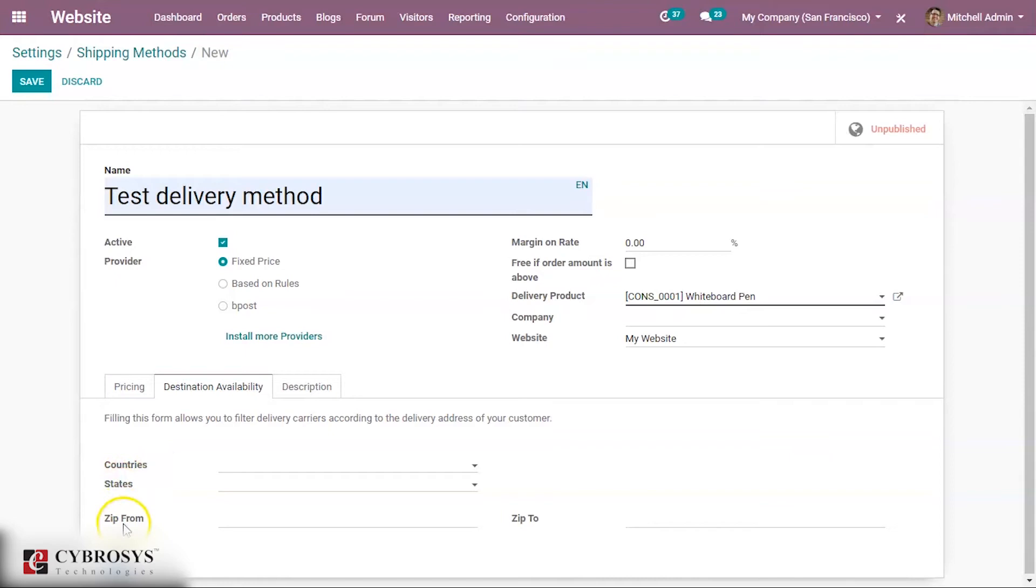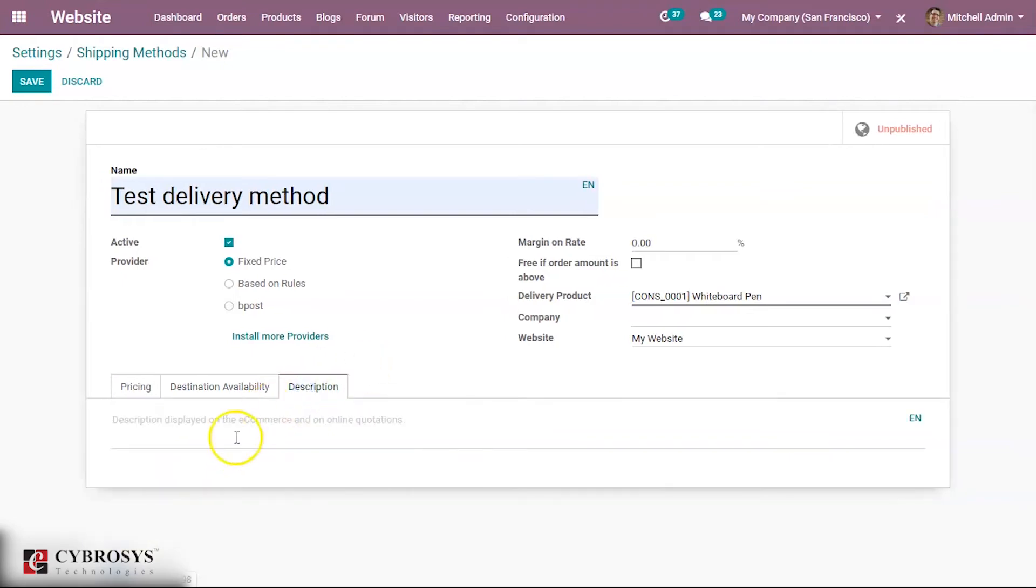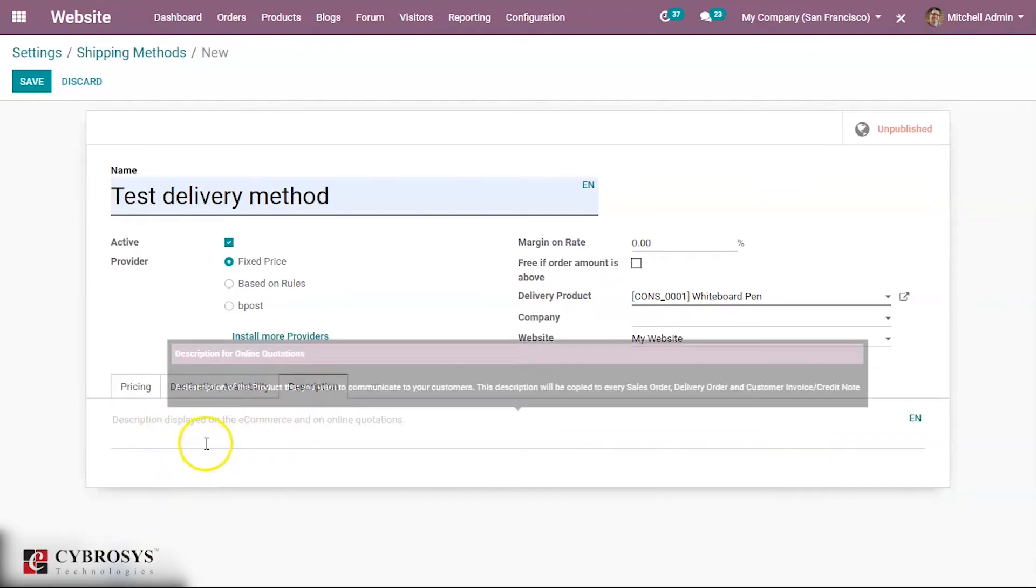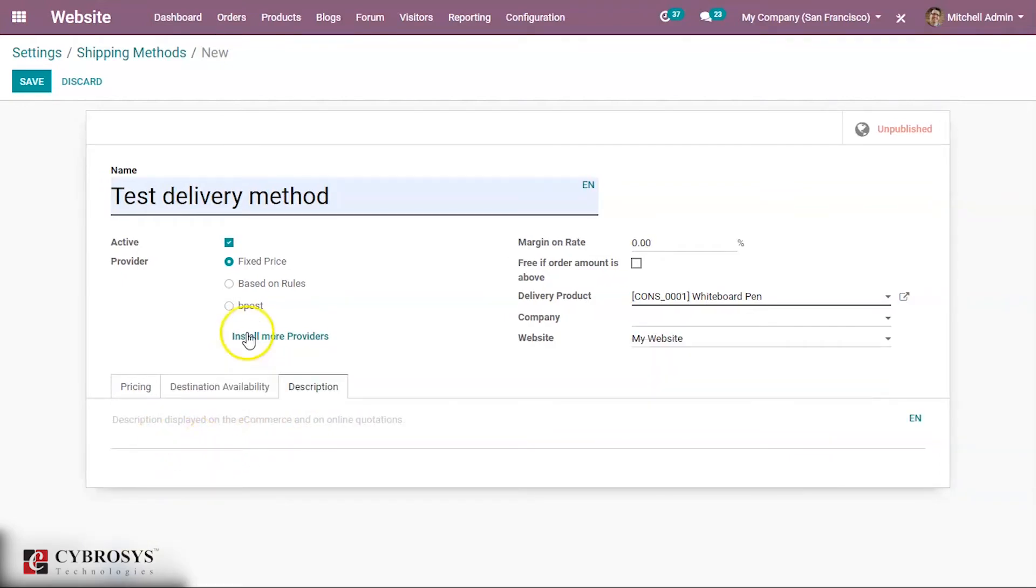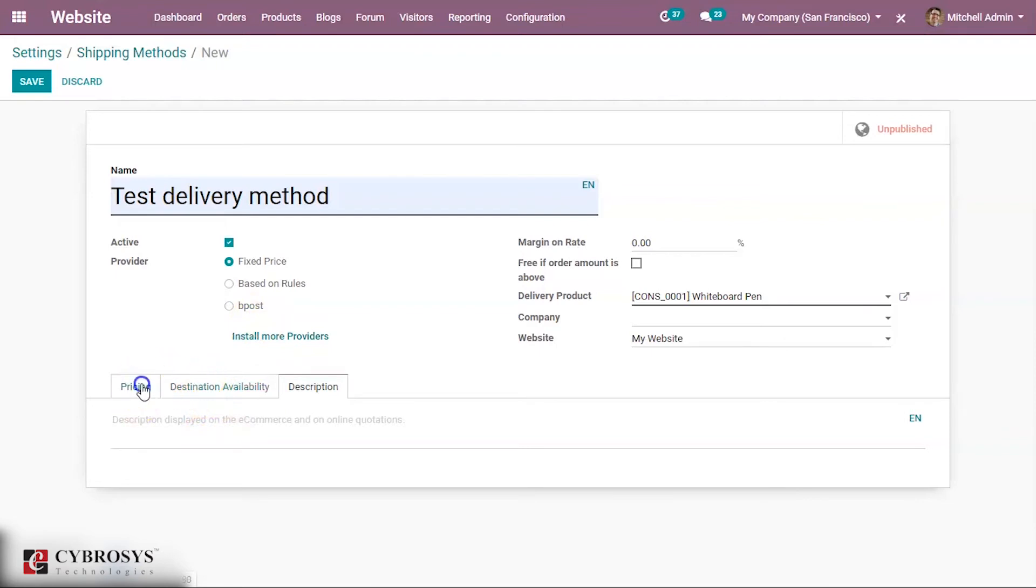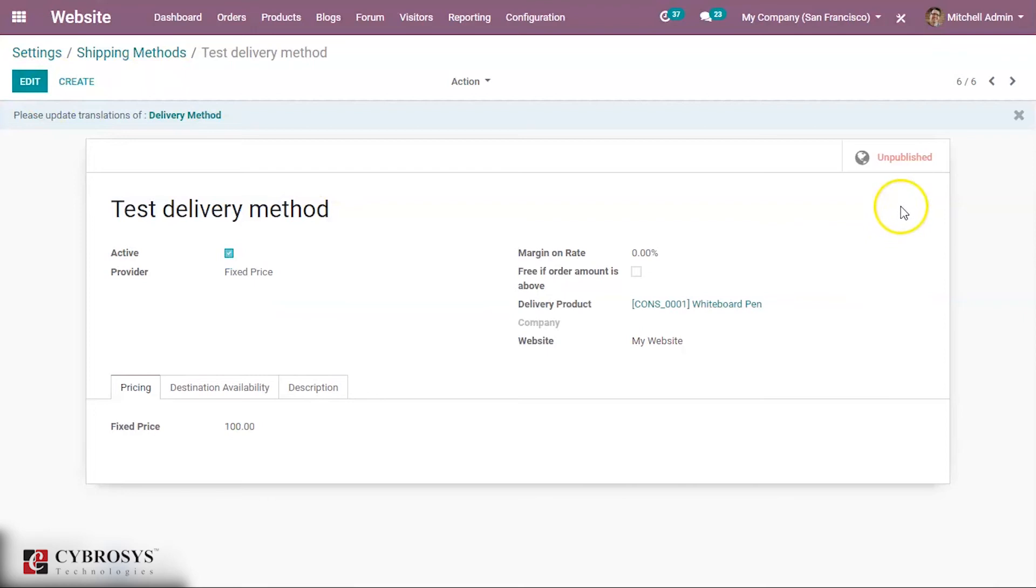Here you can provide the description that will be displayed on the ecommerce and online quotation. Now you can save this and mark it as published.